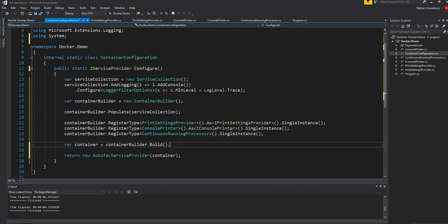AutoFac container has certain features which the out-of-box dotnet core dependency injection provider doesn't have yet. For example, if you want to register a type using a name so that you can access it through a name — things of that nature which are still not there in dotnet core — which can be very handy in certain situations.